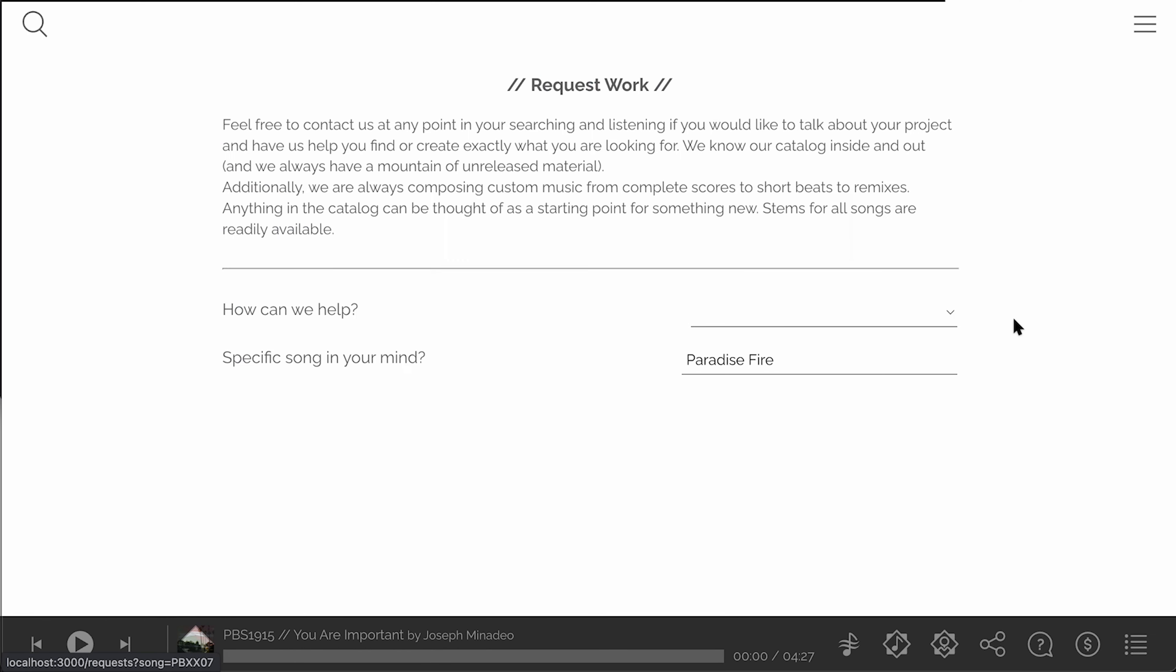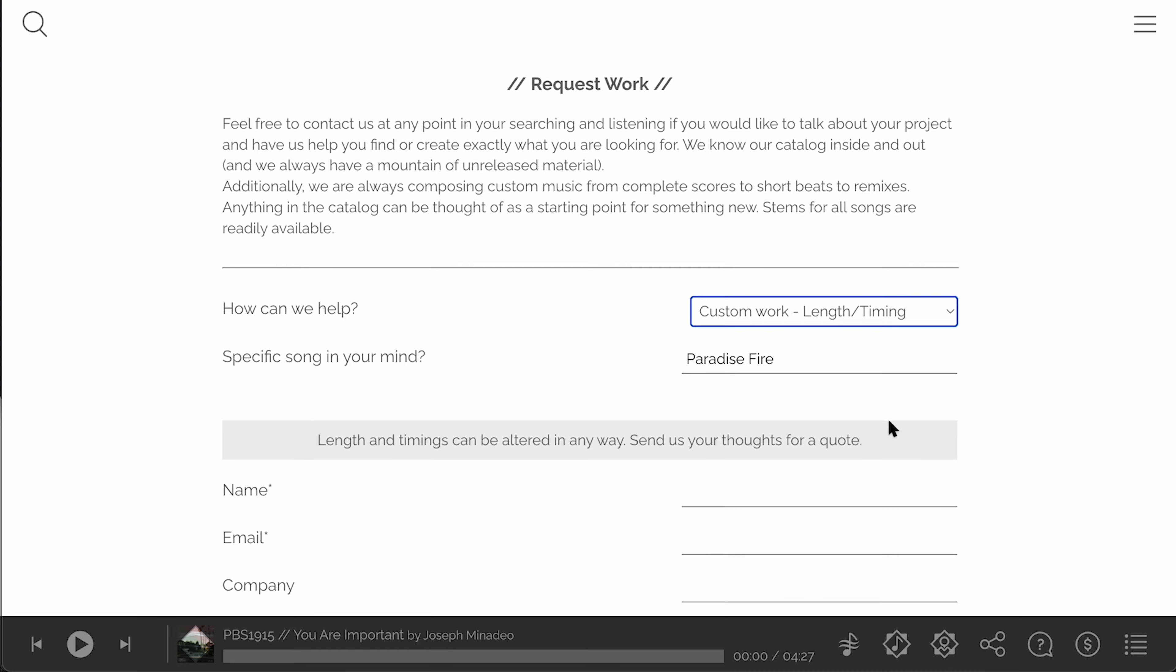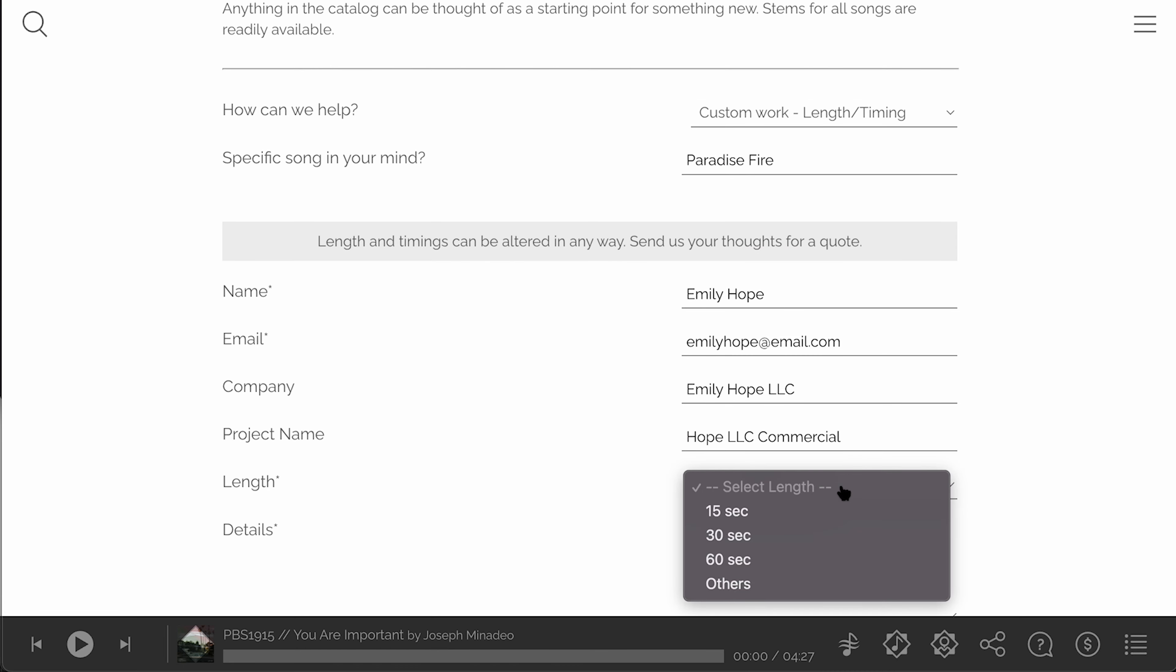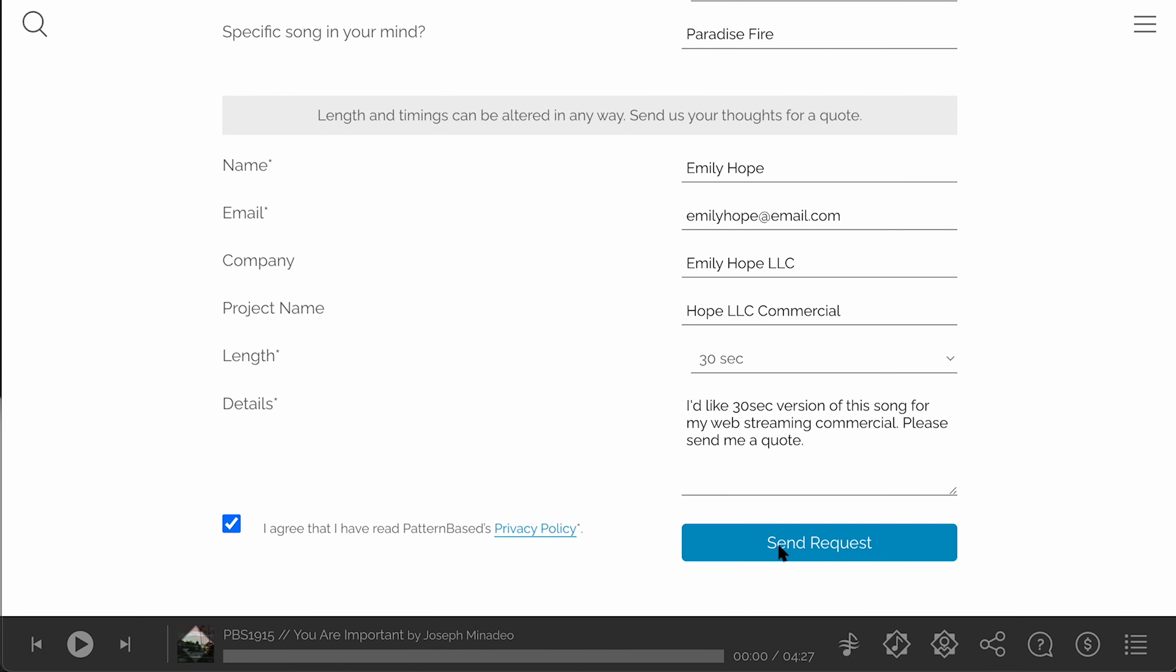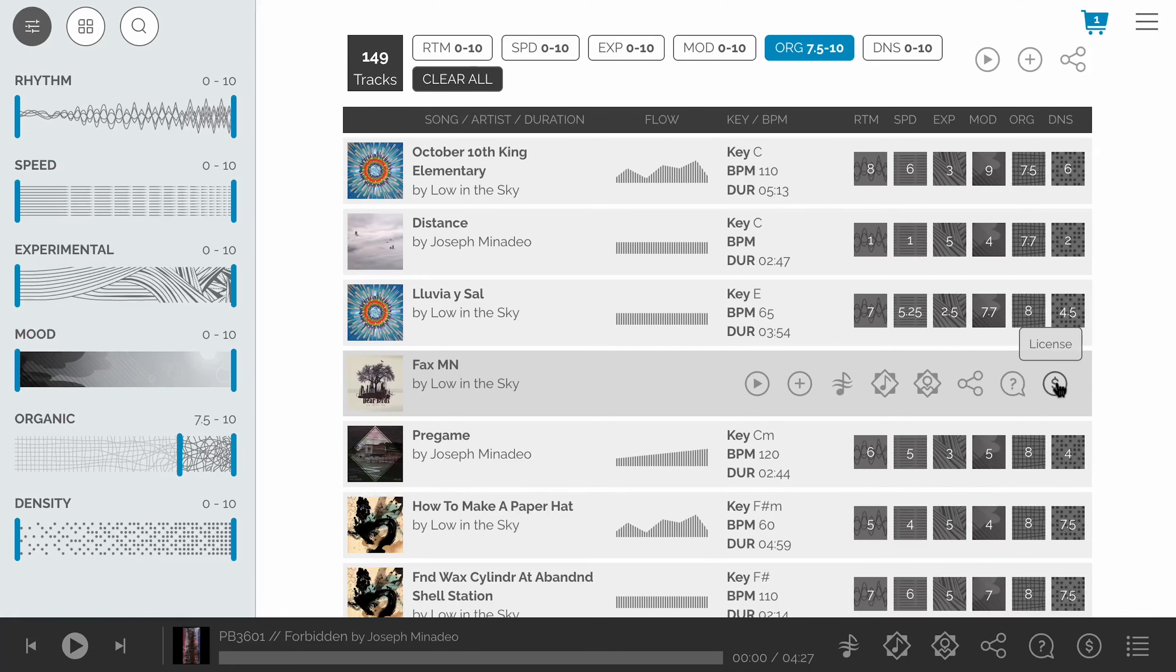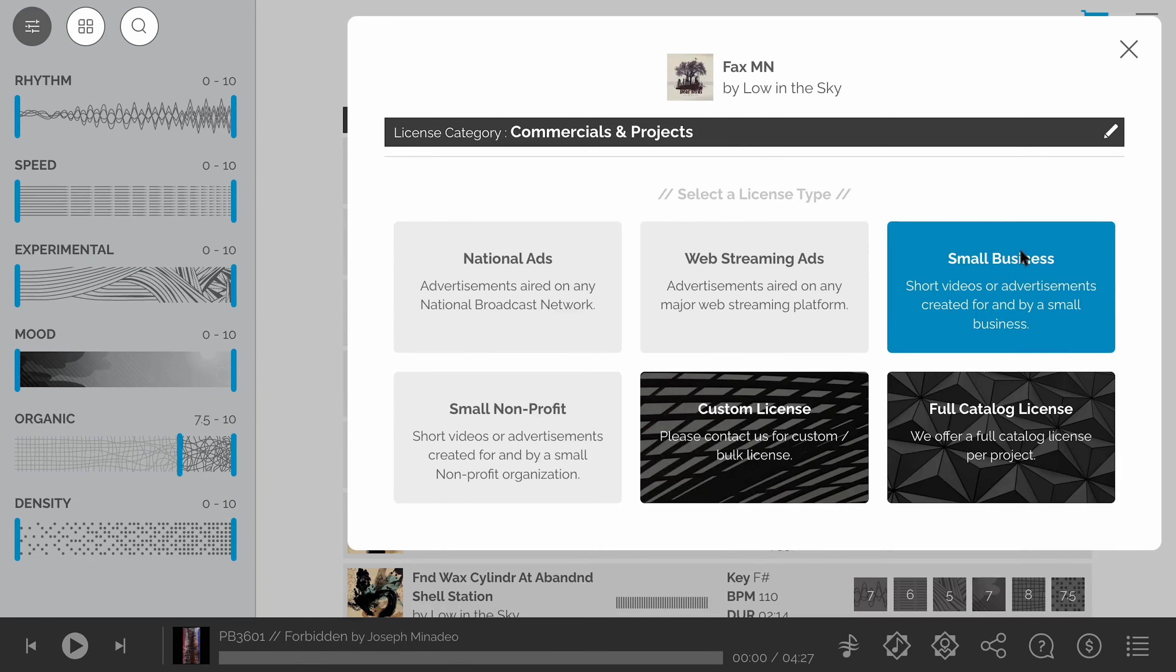Click the inquiry button on any individual song or the requests button in the upper right menu to contact us about the music. Click the license button on any individual song to begin the license flow.